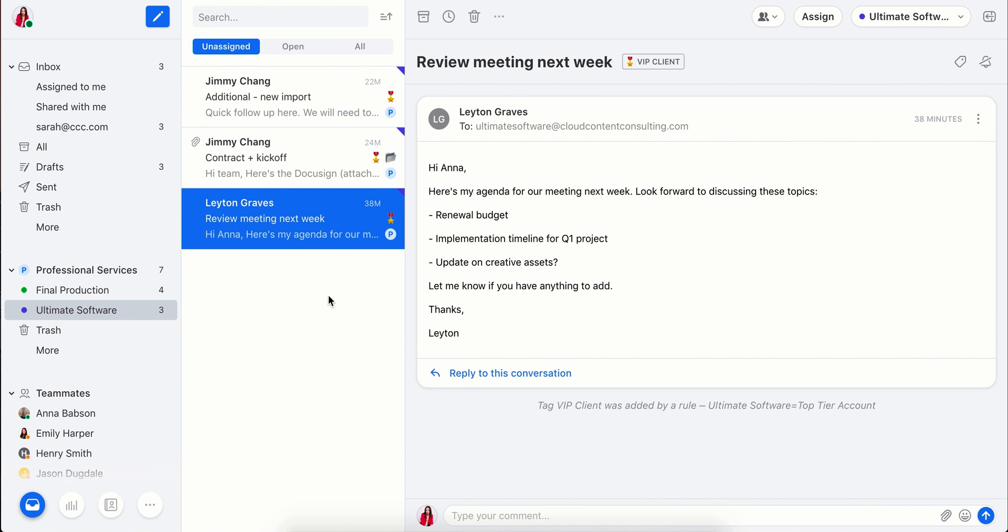With Front, you can connect email addresses like contact at or billing at, or specific aliases for each of your clients. You'll add these as team inboxes here.